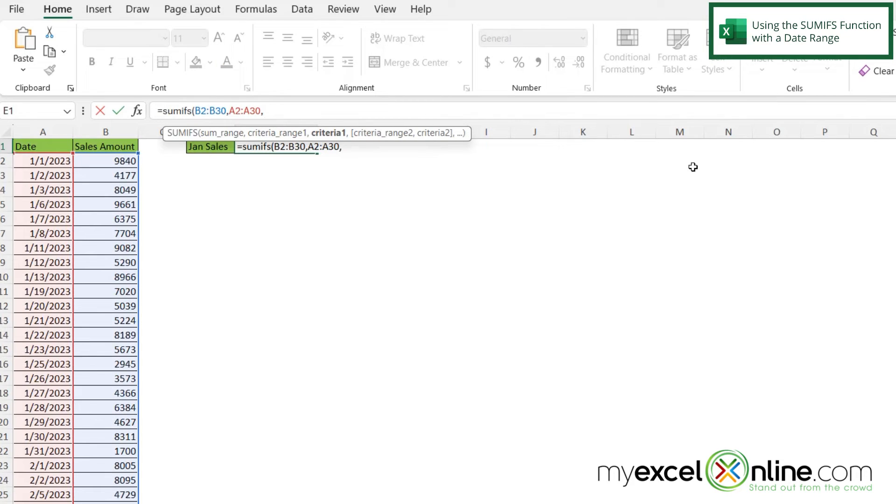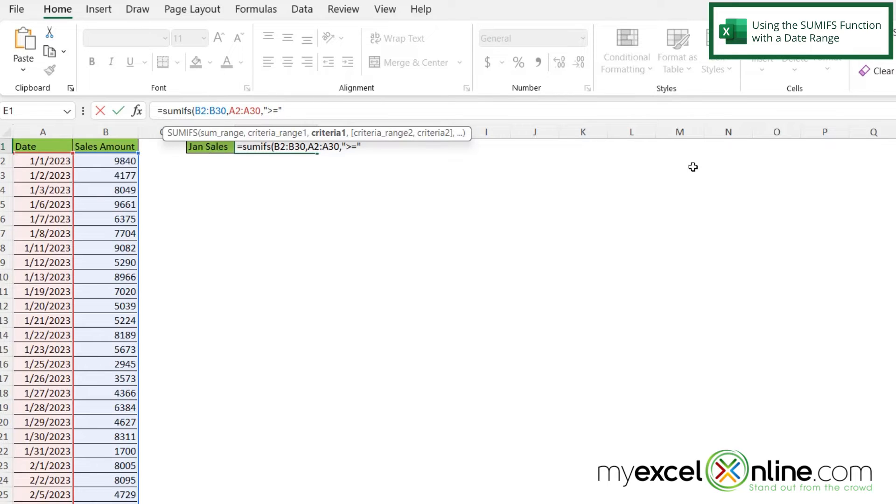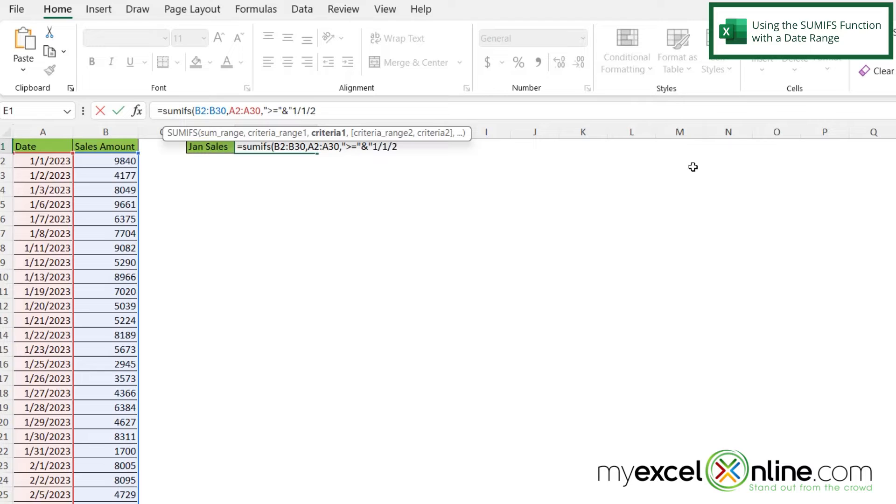And then if I type a comma, I can enter criteria 1. So criteria 1 in this case, and I have to put this in double quotes, is going to be the greater than and the equal sign. And then I'm going to close my double quotes. And then I can put an ampersand in here. And then back in double quotes, I'm going to put 1 1 23 and end my double quotes.